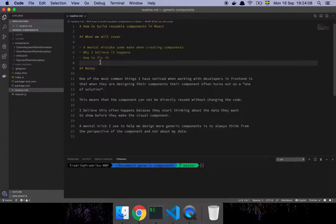One of the most common things I notice when somebody's designing a component is that they start by thinking of the feature they want to build. You have some feature request from your stakeholders and you start thinking about the data, how to represent it, the interactions, and then a network request or something to a database. That is where the mental mistake starts — you have already made a mental commitment to the feature as a whole. But when you're designing something to be reusable, you need to let go of the context you find yourself in.